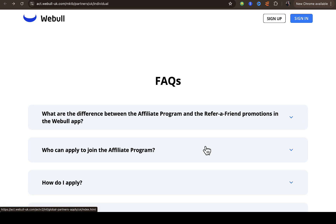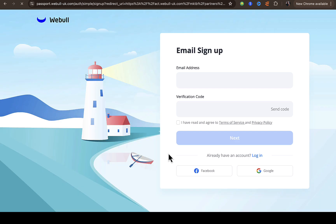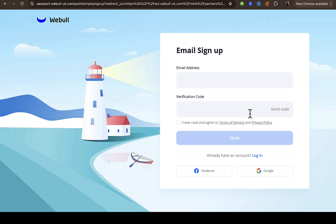You can see the affiliate program page right here. Once you click on the affiliate program using the link I provided, it's going to take you to the right page where you can apply. Click on 'Apply Today' and it will take you straight to the sign-up page. You have to provide your email and an email verification code — once you input your email, click 'Send' to receive the code.